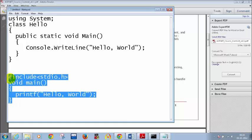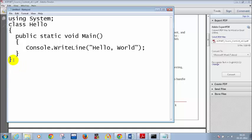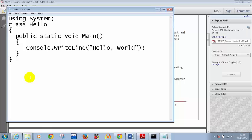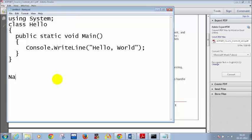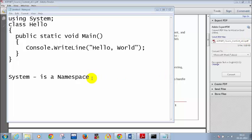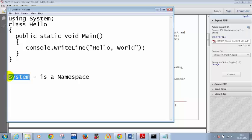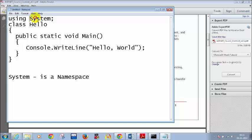Similar to this C program, I have written a C# program here. The first line 'using System' is similar to 'include stdio.h'. In C language we call it a header file. In C#, we call this a namespace. In Java we call it a package. System is a namespace which has the Console class, and Console is a class present inside the System namespace. That is the reason I write 'using System' because I am using the Console class.